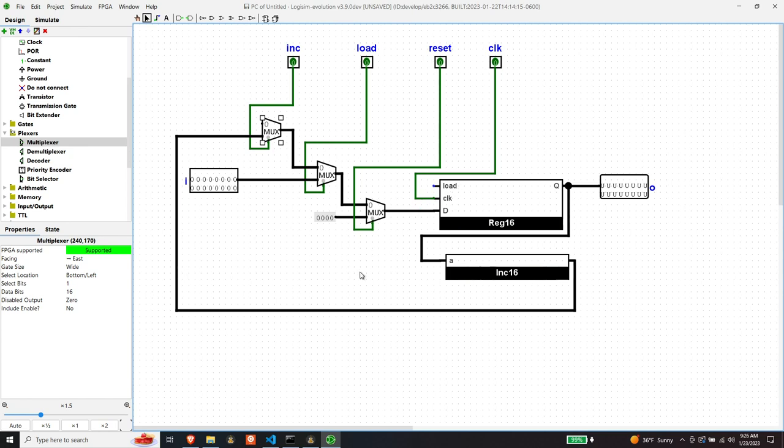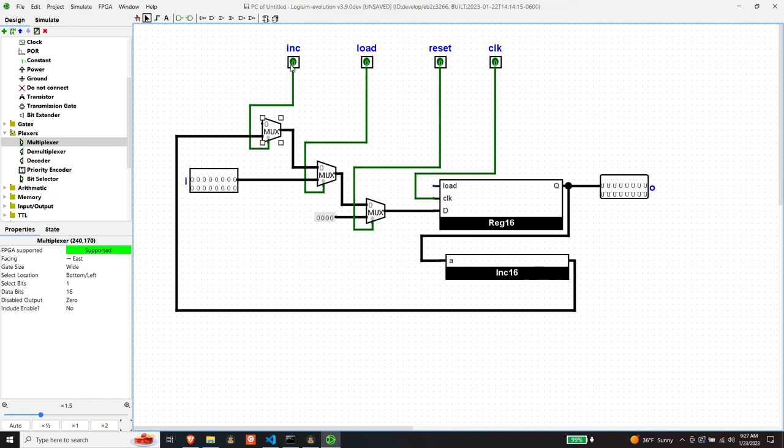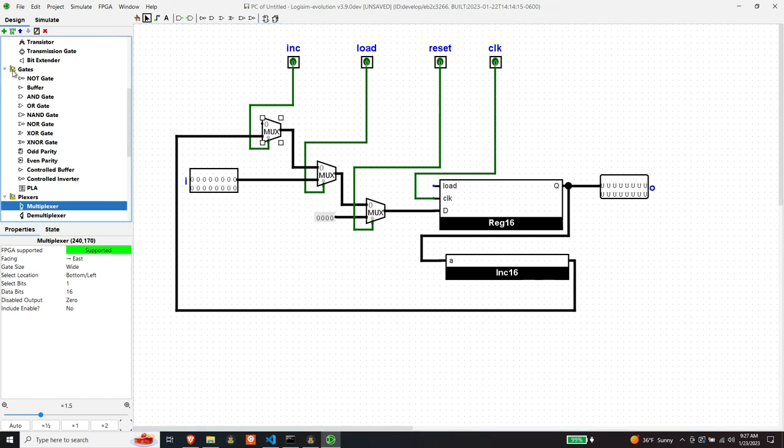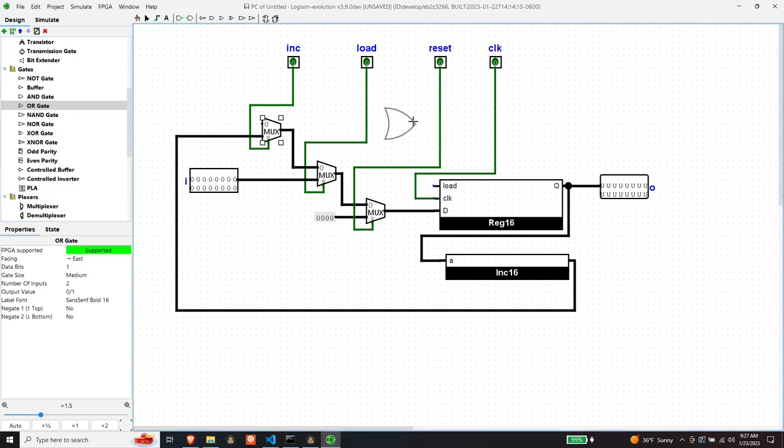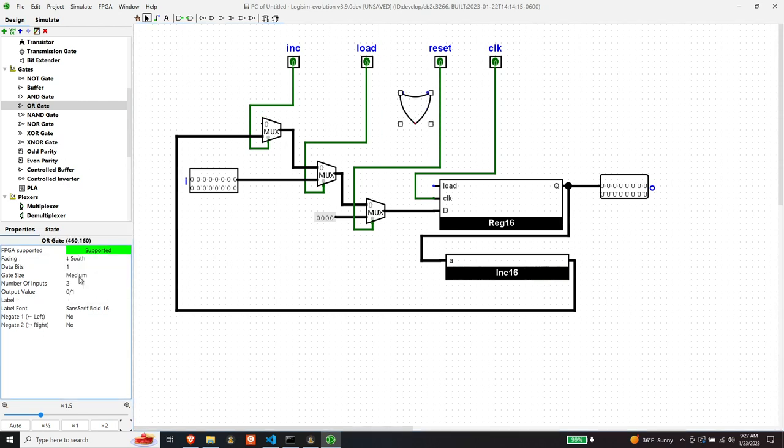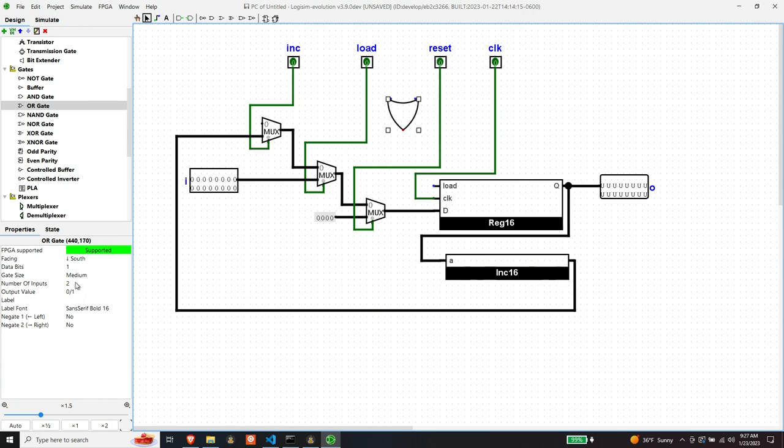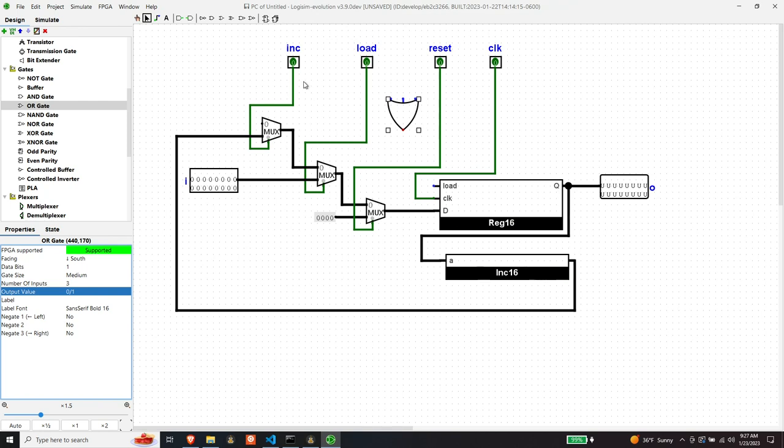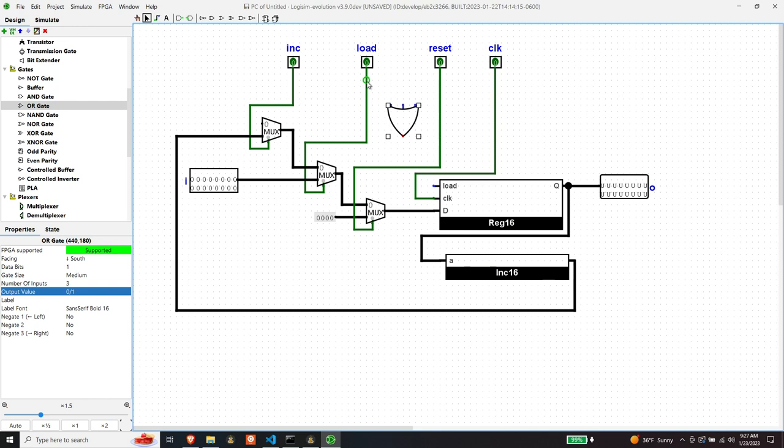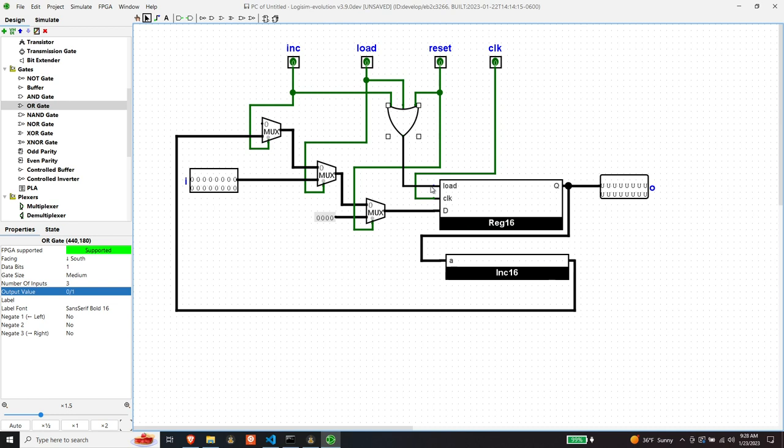So we have one more signal to think about. We have this load signal. And so if we think about these three control signals, what it means for any of these to be high is that we want this register to take on the value of D, which means we want load to be high, which means that if we just simply or the three of these things together, then anytime any one of these is high, load should be high. And that's what we want. So all we need is an OR gate. And it needs to be a three input OR gate. And then we simply connect each one of the inputs to the OR gate. And then the result of the OR gate goes into load.